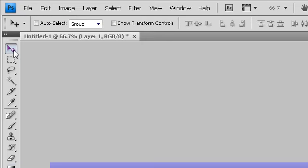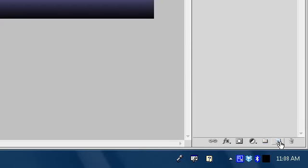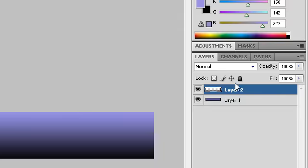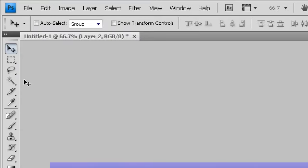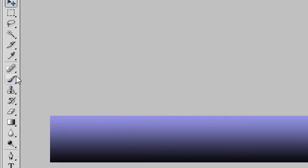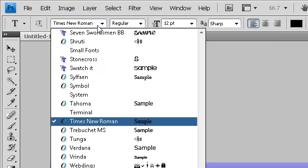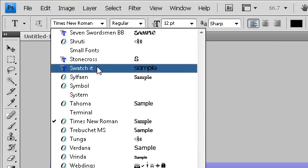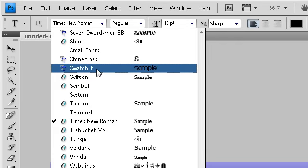And now, you want to create a new layer. So, now you want to select the text tool. Right there. You want to select the font.